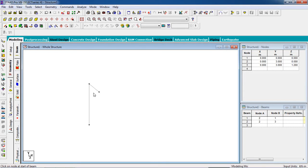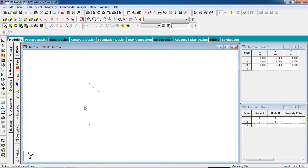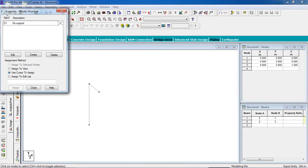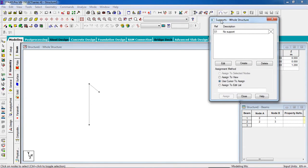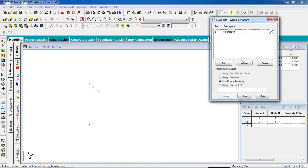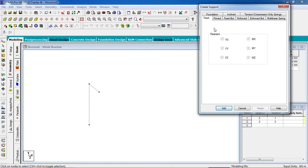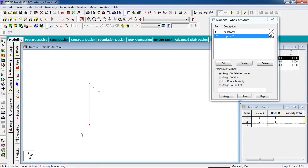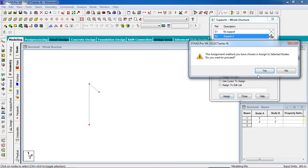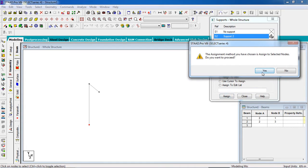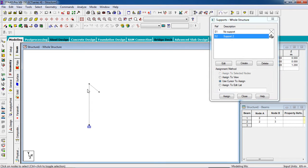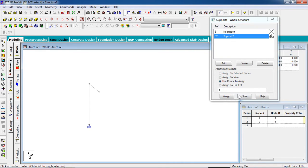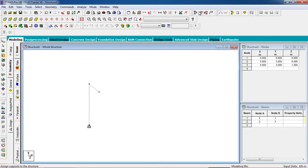Now we have our column and cantilever beam. Now I have to fix the column. Go to Support, click Create, select the Fixed option, select the support, select the node, and click Assign to Selected Nodes, then click Assign, then Yes. Now the column has been fixed.